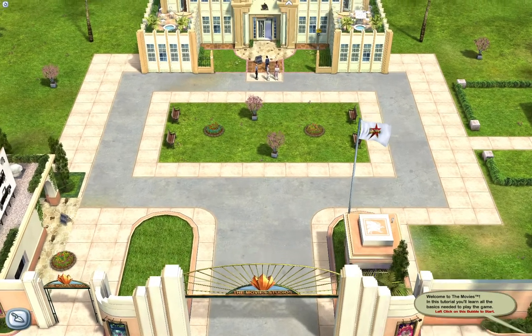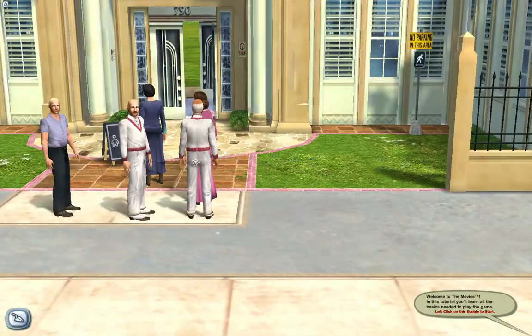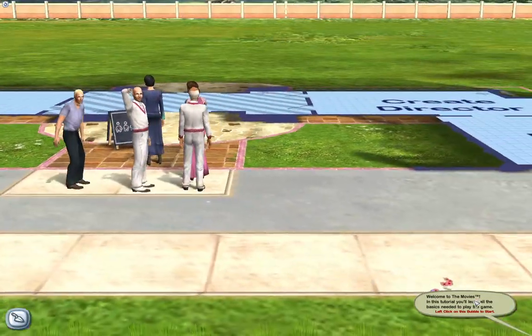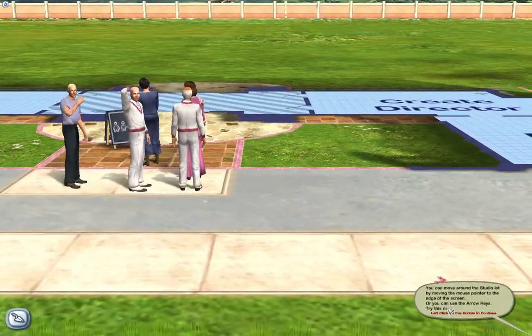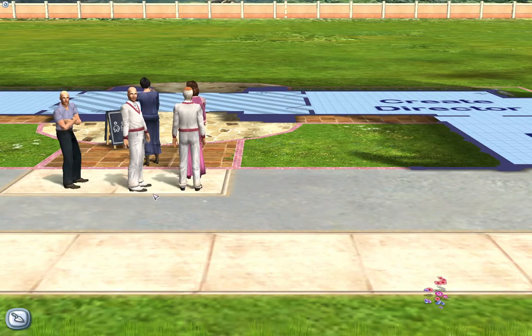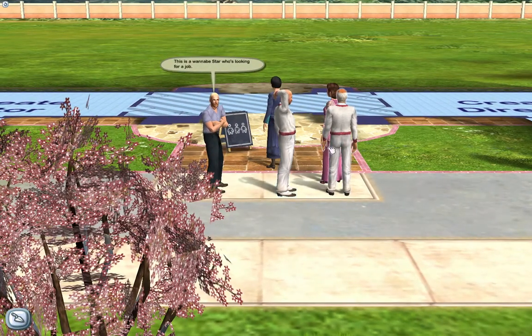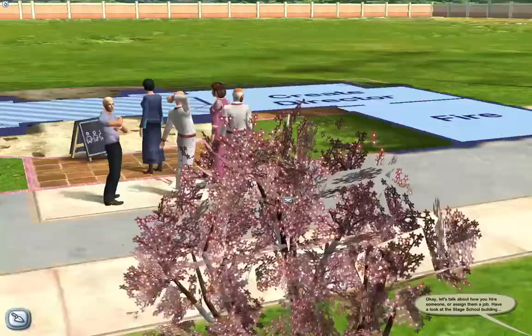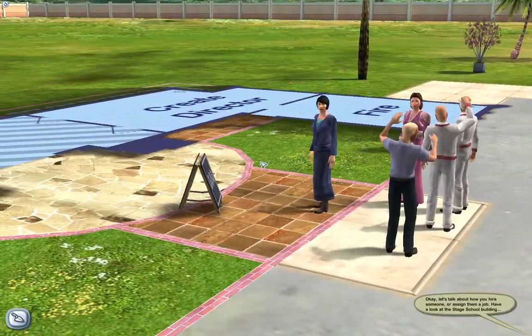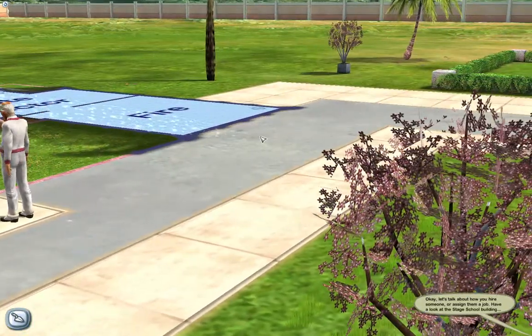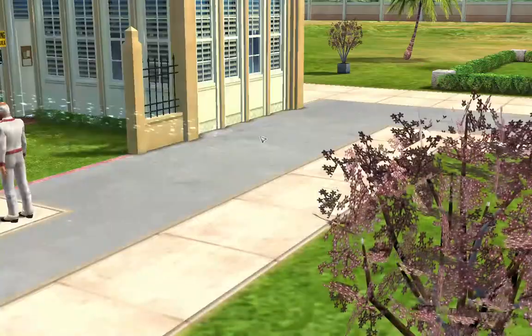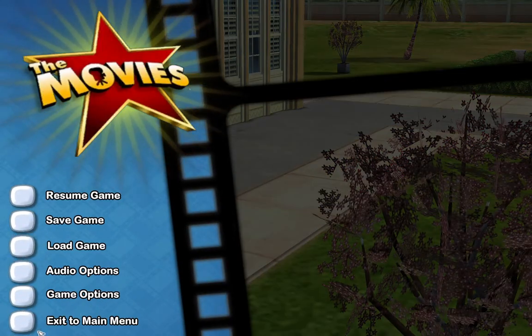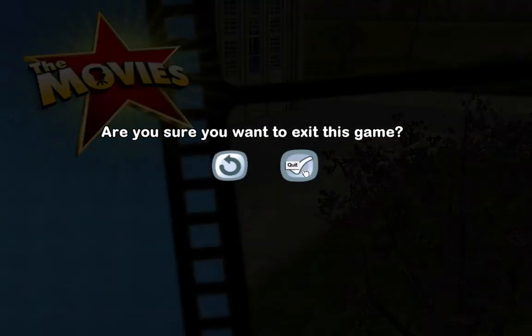Welcome to The Movies. In this tutorial you'll learn all of the basics needed to play the game. Information about characters and objects. Now as you can see, all the characters look good. Let's talk about how you hire someone or assign them a job. And that is how you fix that issue.